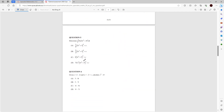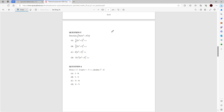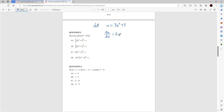Question five: determine the integral. The first thing you do is a u-substitution — look for the biggest algebraic expression. The biggest algebraic expression is 3x squared plus 5, all in a cube, so let u equal 3x squared plus 5. Differentiating both sides with respect to x: du/dx equals 6x. I want to rearrange this to get dx as the subject, so dx equals du on 6x.